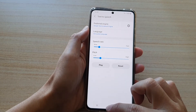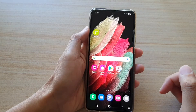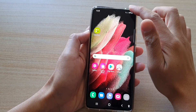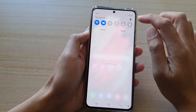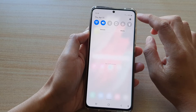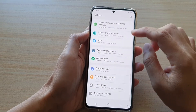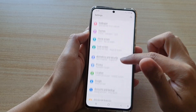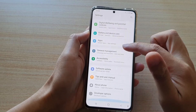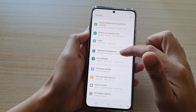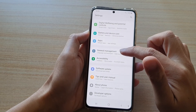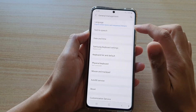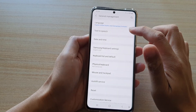First, tap on the home key to go back to your home screen. Then swipe down at the top and tap on the settings button. In the settings menu, you want to go down and find General Management, then tap on General Management. Now in here, tap on Text-to-Speech.